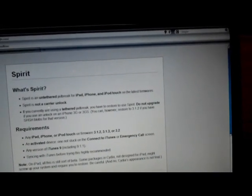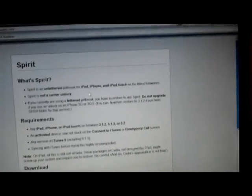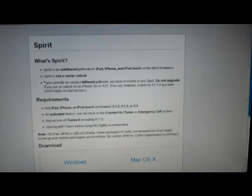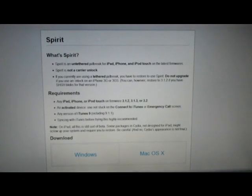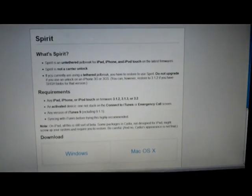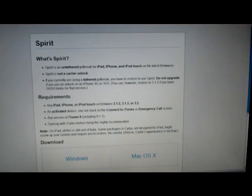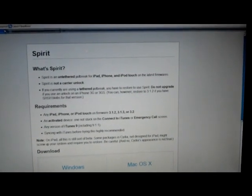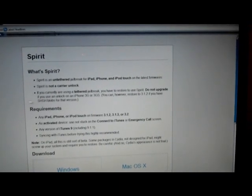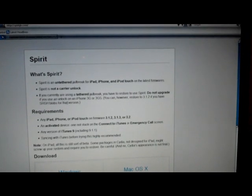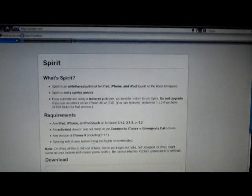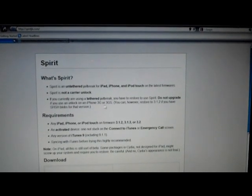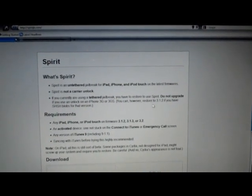Spirit is not a carrier unlock. I repeat that - if you rely on T-Mobile, this isn't for you. If you want to unlock your phone and use it for someone besides AT&T, this doesn't have it at the moment. If you are currently using a tethered jailbreak, you have to restore to use Spirit. Do not upgrade if you use an unlock.